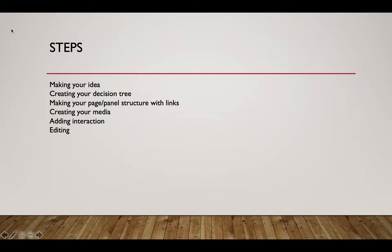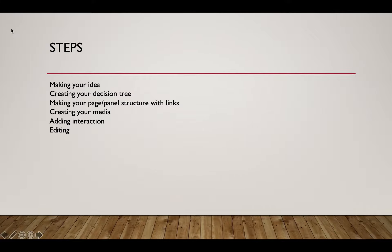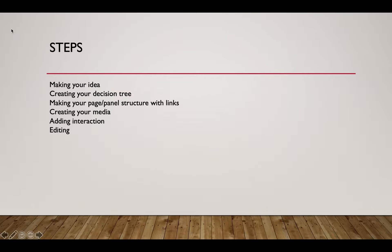Here's how we do this: you make your idea, then you make your decision tree, then you start making your page and panel structure with links without any media in it, then you make your media like sound and graphics, add some interaction and see how your pages cross link to make the narrative more interesting, and then do editing. I know I make it sound easy, it's a fair amount of work but we're going to keep it manageable.